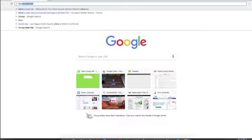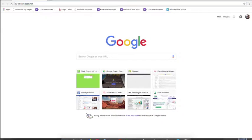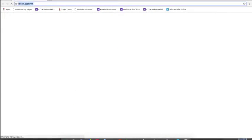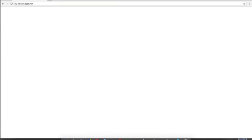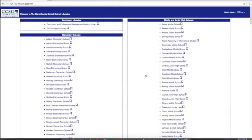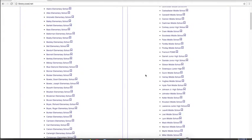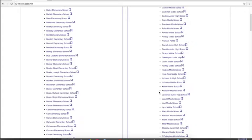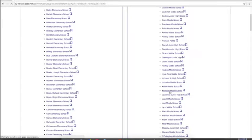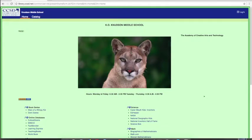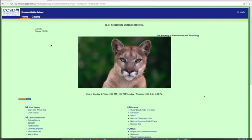To get there, go to library.ccsd.net. When you get there, go to the right-hand side of the screen and scroll down until you get to the Knudsen Middle School link. Click on that link, and you'll get to the library homepage for our school.